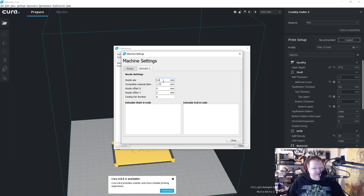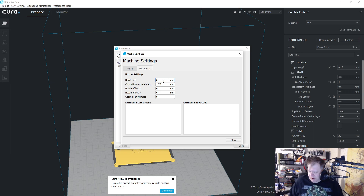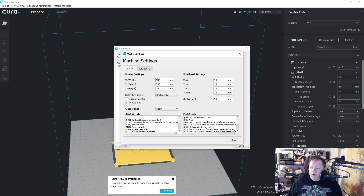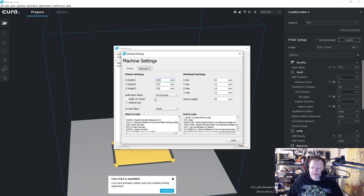You can easily change it — you just take out the value and type in whatever you want. And then your printer size is right there as well. This is very easy to change and get all set up.